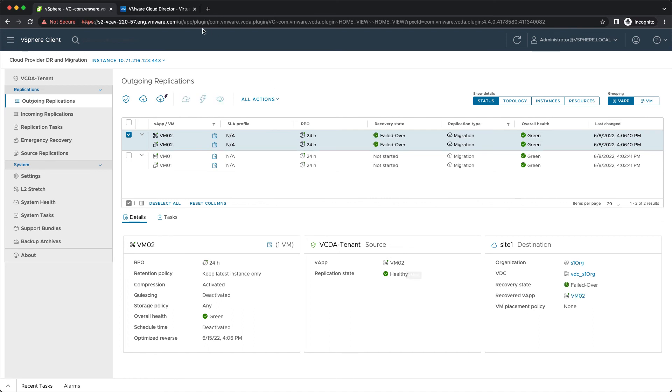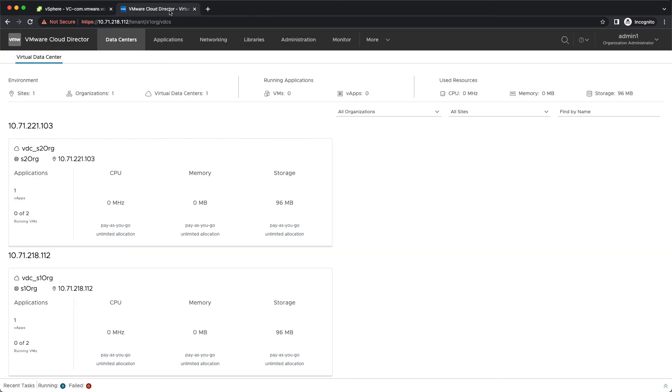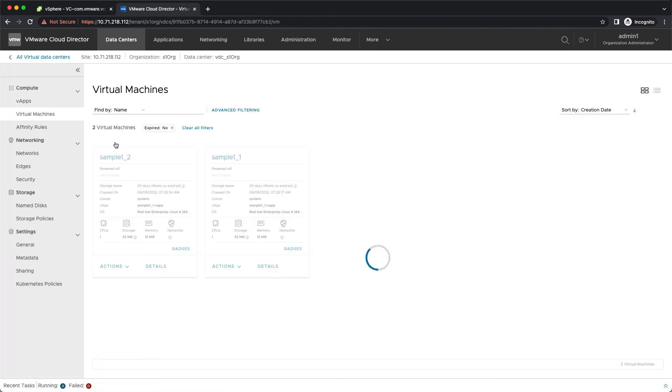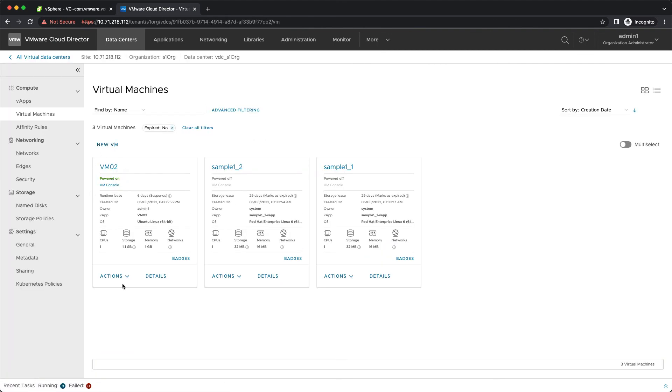After the migration is completed, you can see the VM successfully created in the VMware Cloud Director UI.